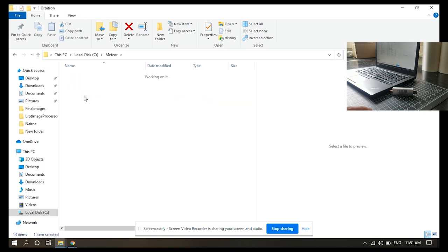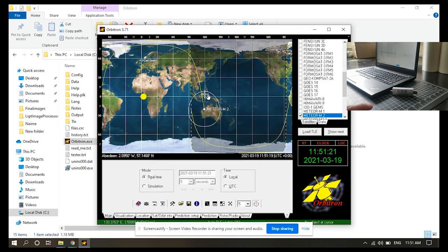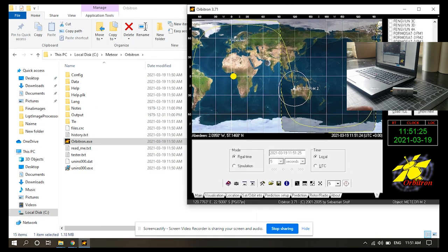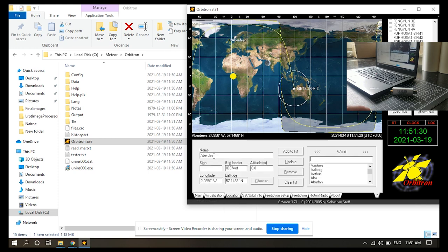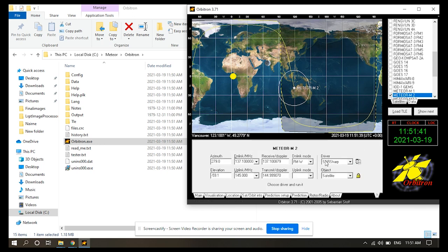Now you can configure it to your own liking, of course. All you have to do is fire up Orbitron here. If you're on a Windows box like me it may give you an issue — it made sure to update the Keplerian elements, so it's all up to date. This follows the satellite. Then what you want to do is make sure that you have your location set. I'm not in Aberdeen — I am just outside of Vancouver. So I got my caps lock on there, Vancouver, choose, and you're pretty much done configuring this.